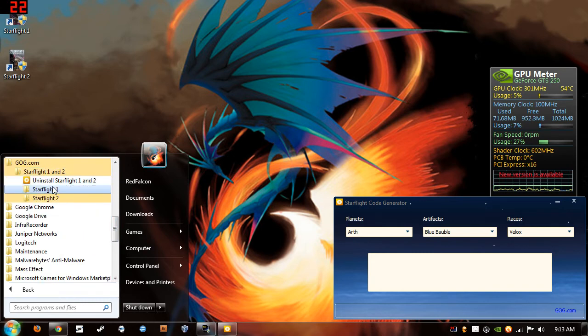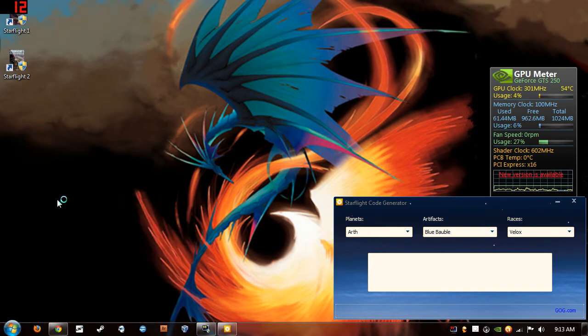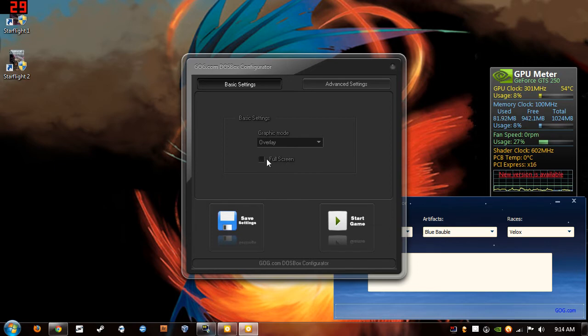And let's see, Starflight 1. Go ahead and go into graphic mode setup. And of course, this requires Administrator rights. Go ahead and uncheck full screen. You'll want to play the game in window mode, just because you're going to be referencing your star codes. And also if you want to have the manual open too.